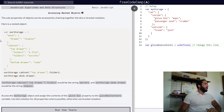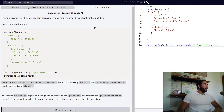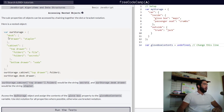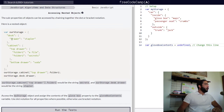Here we are presented with a nested object. We have a variable called storage, which is assigned an upper-level object. Within that object, there are three properties which each contain an object of their own. We have property desk, which contains an object with a property called drawer, which holds a string value of 'stapler'.